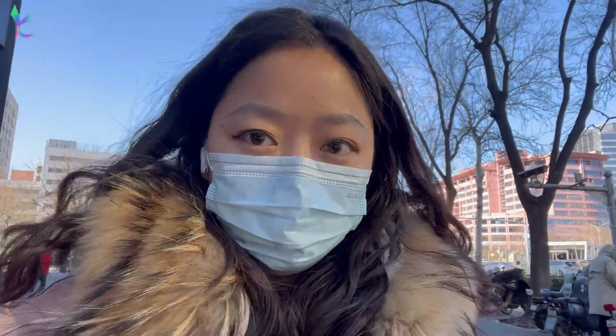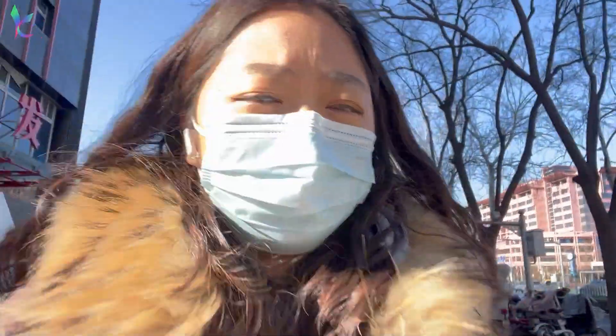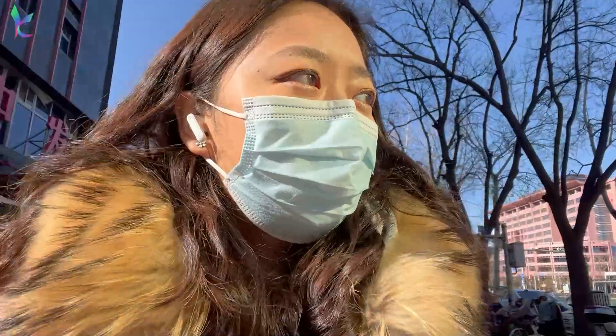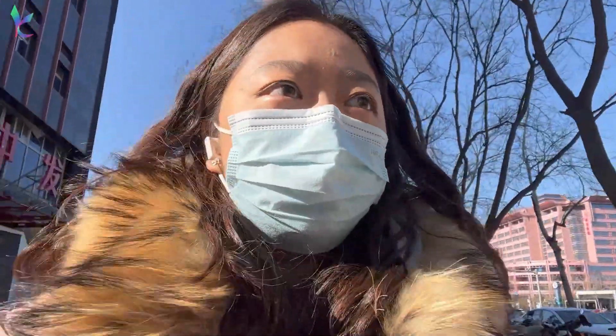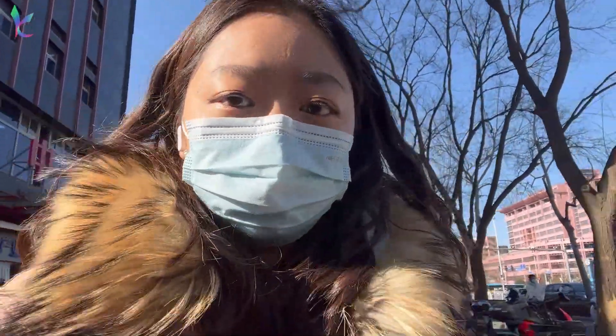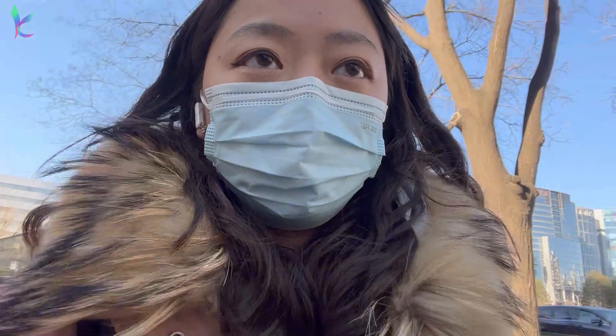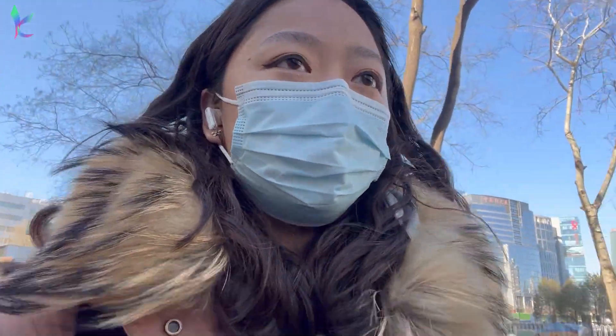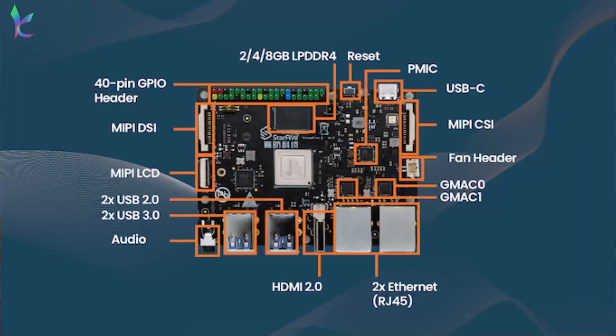Why am I outside you ask? I am on my way to Star 5's office in Beijing because I did notice some issues with their document. For example, this has 4 USB 3.0, but in the early advertisement it says it's 2 USB 3.0 and 2 USB 2.0.